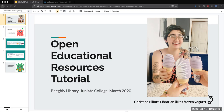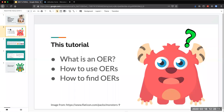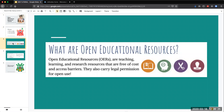Hello, my name is Christine Elliott and this is a short tutorial on Open Educational Resources, or OERs. We are going to quickly define OERs, explain how they can be used, and how you can find them to support your own research.